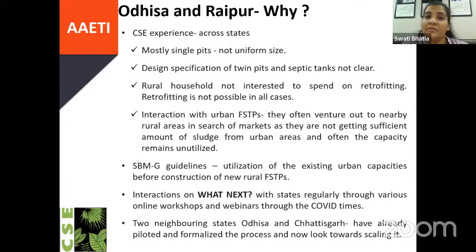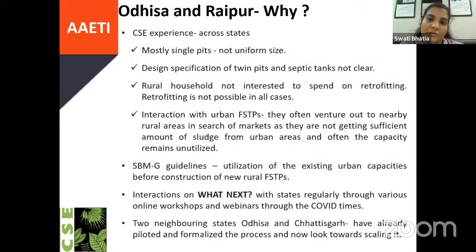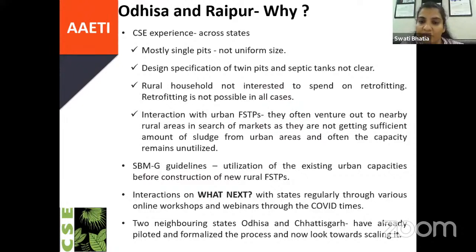The basic experience across states is that most states have single pits which are not of uniform size. Even the twin pits and septic tanks are not made as per design specifications. Rural households are not interested in spending money on retrofitting, and retrofitting is also not possible in all cases. We need to provide them with fecal sludge management solutions. We have also been interacting with urban FSTP operators—they often venture out to nearby rural areas in search of markets because they are not getting enough sludge to make their operations sustainable, and a lot of their capacity remains unutilized. Swachh Bharat Mission guidelines say that before constructing new rural FSTPs, we need to look into utilization and convergence within existing urban capacities.